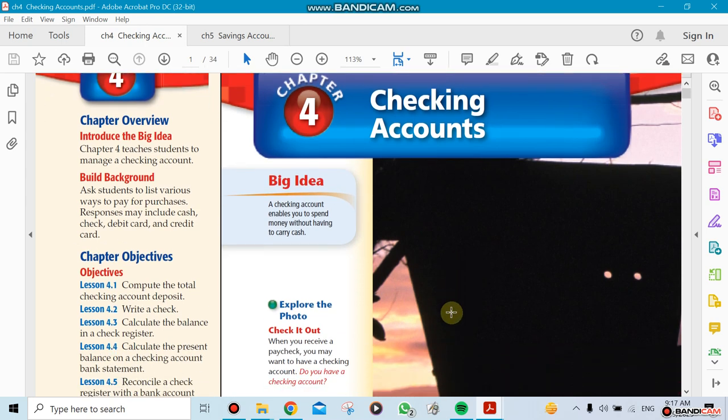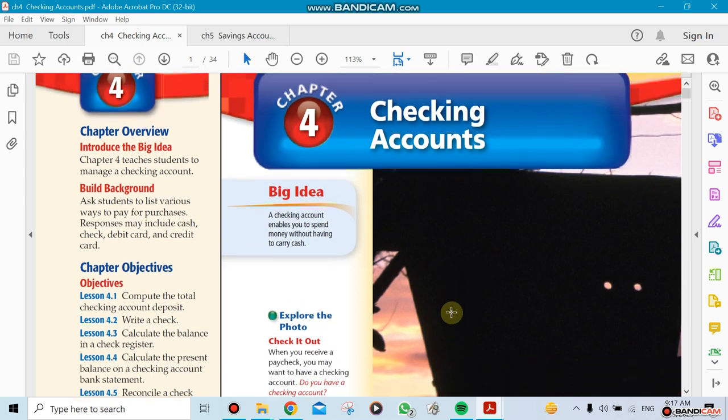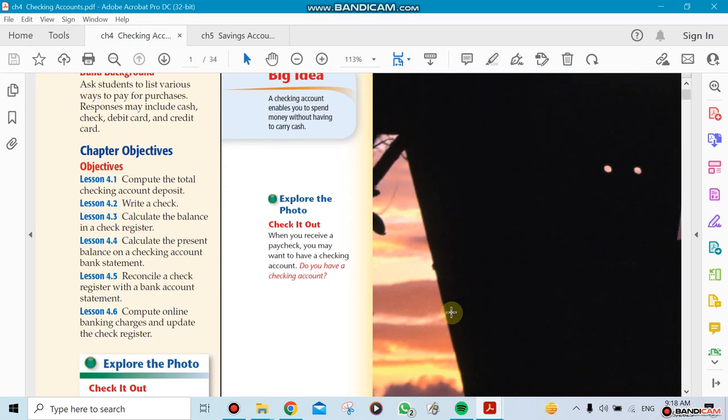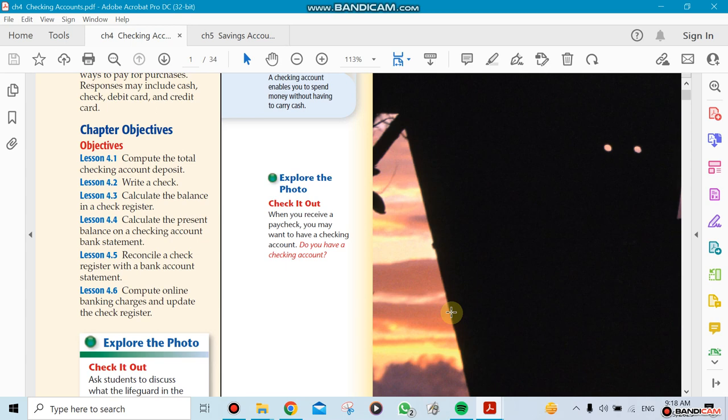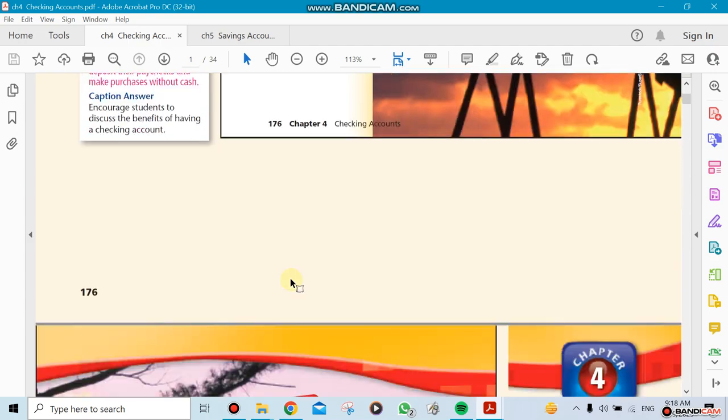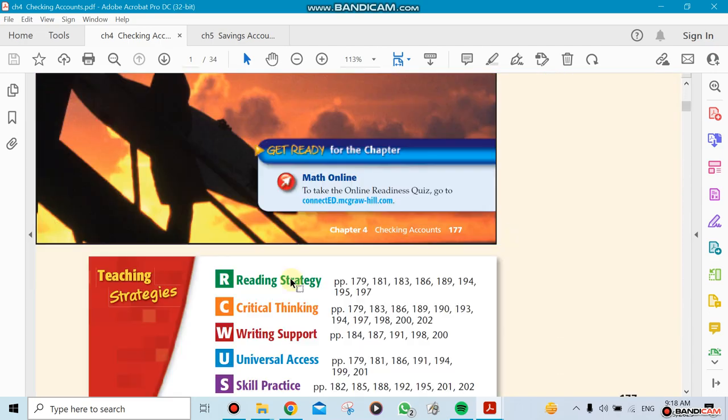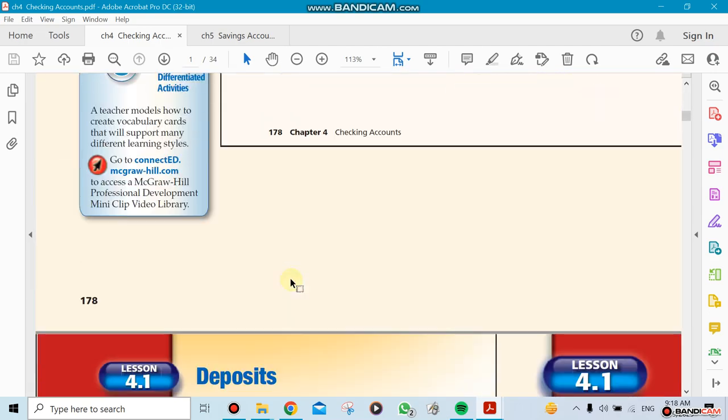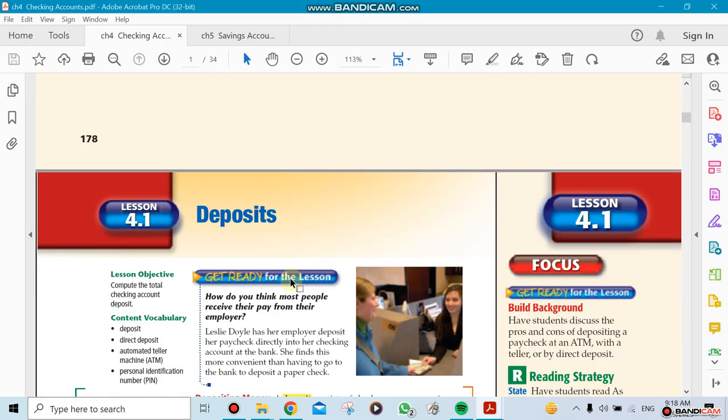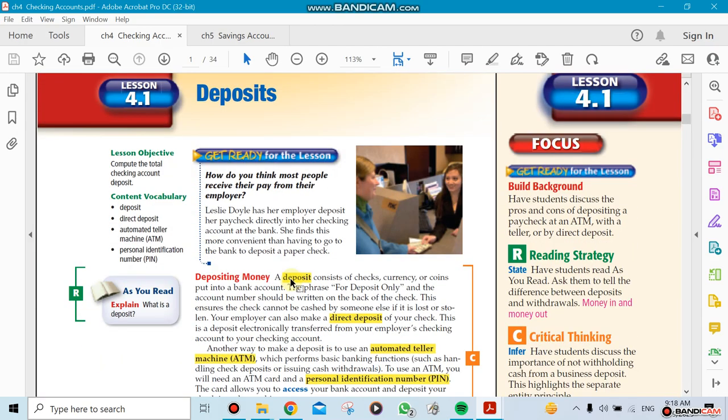This week we're gonna continue with chapter 4. We're gonna be continuing with the other sections that we haven't finished, which is probably we're gonna start with lesson 4.3 and then 4.4, then 4.5 online banking charges and updates. Probably we're not gonna do that because we need to choose certain sections.